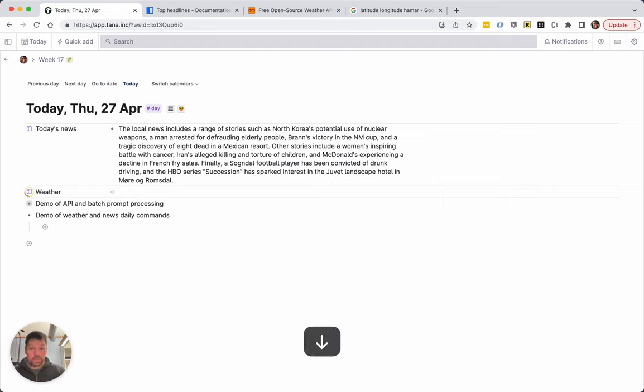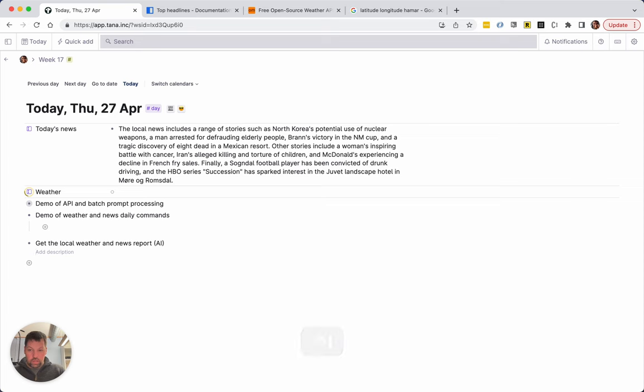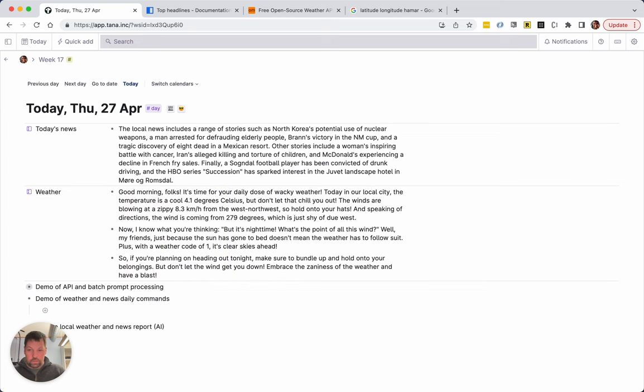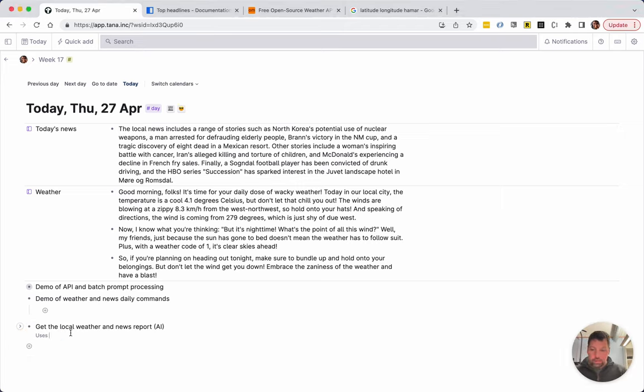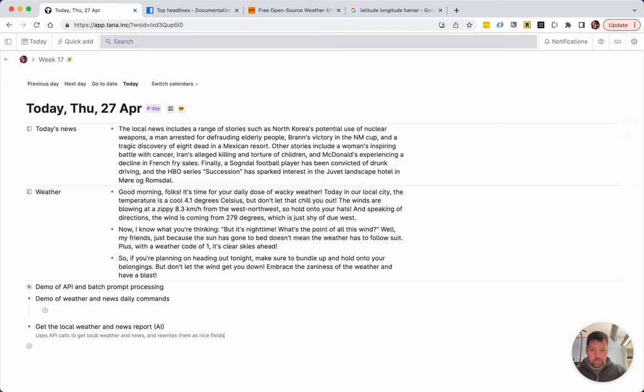And I'm going to call it get the local weather and news report. Uses API calls to get local weather and news and we write them as nice fields on your daily page. Okay.